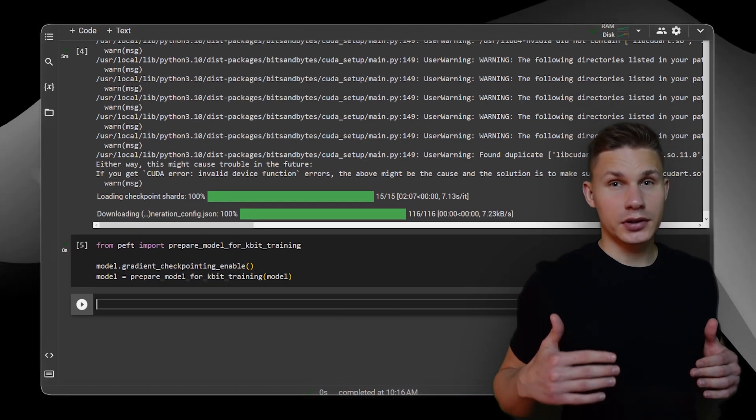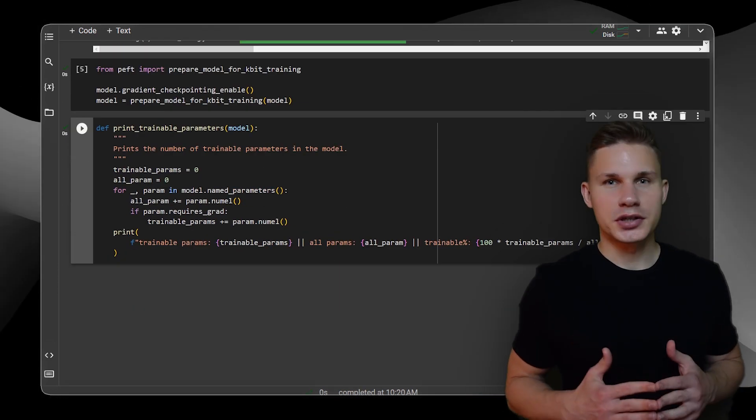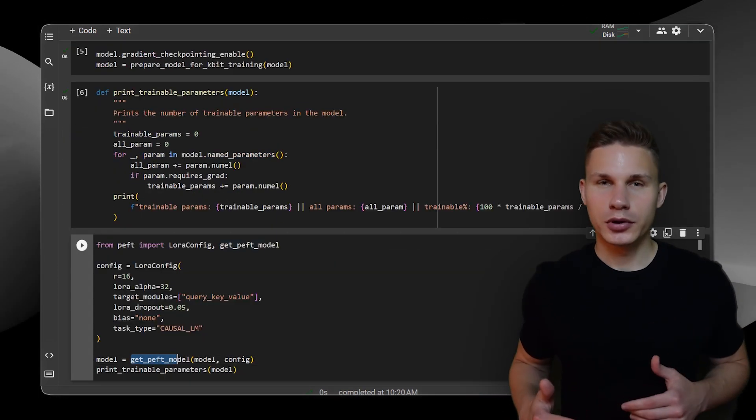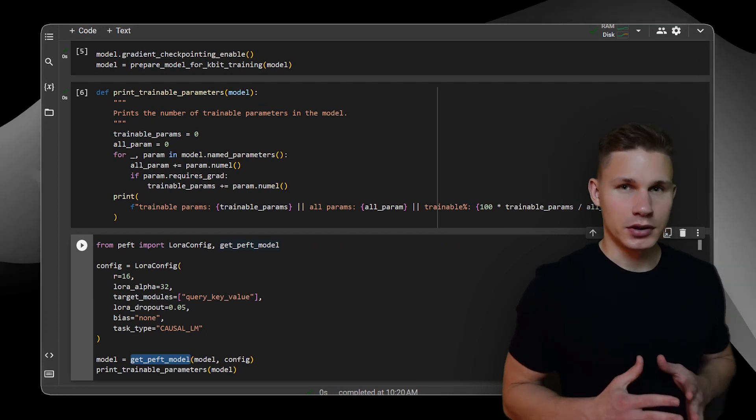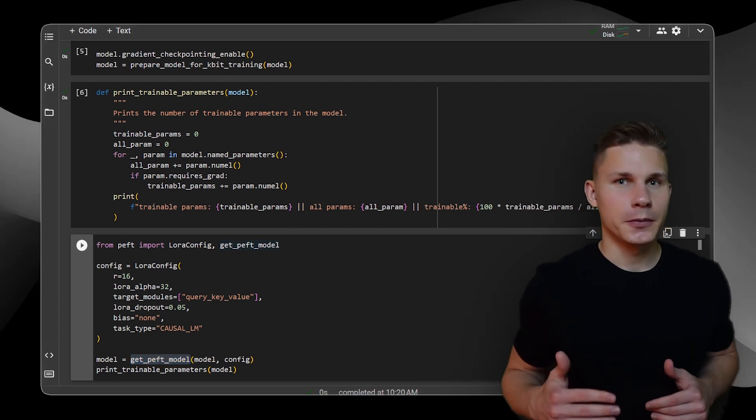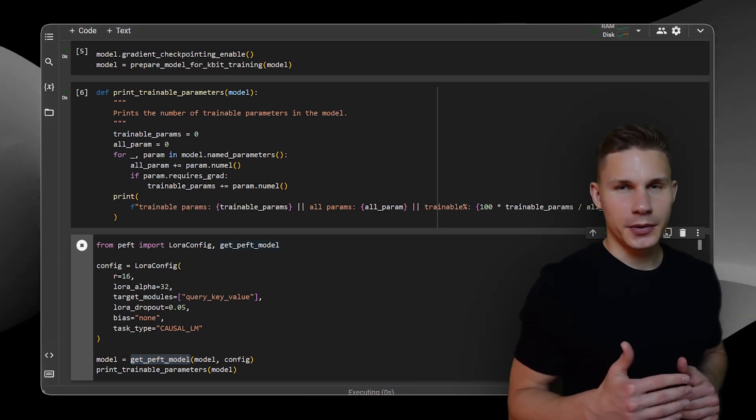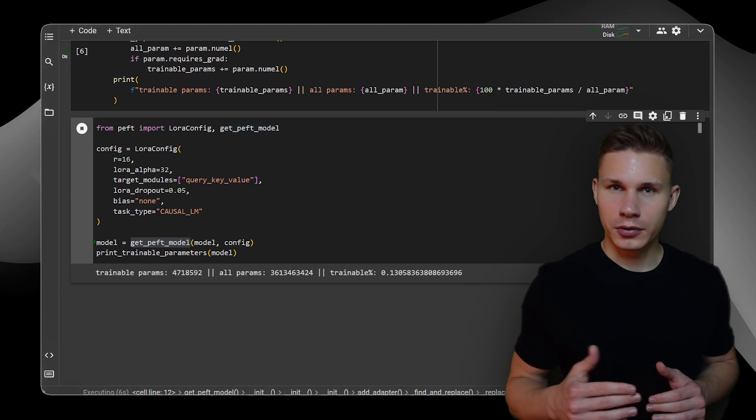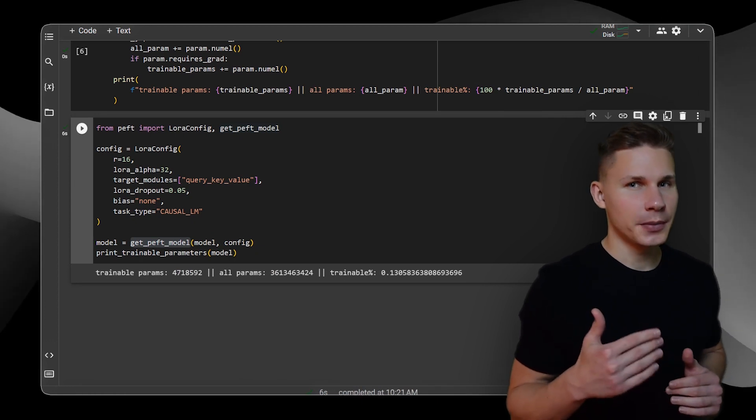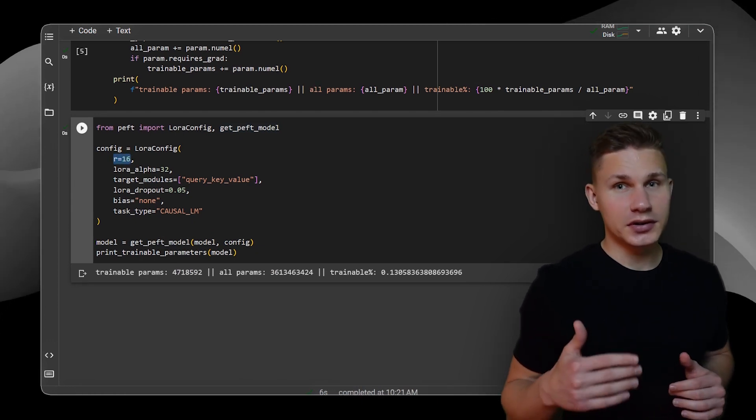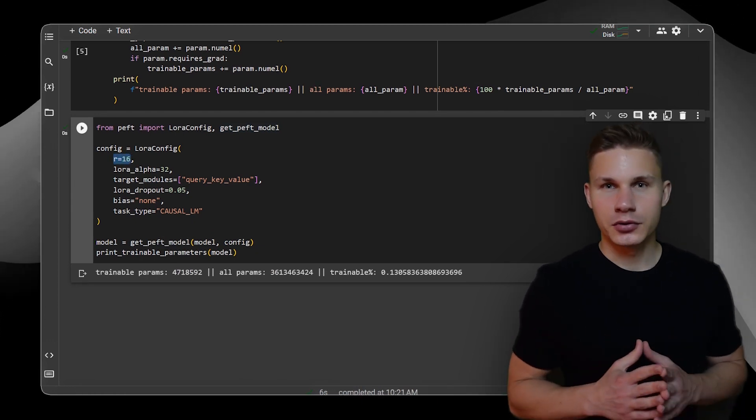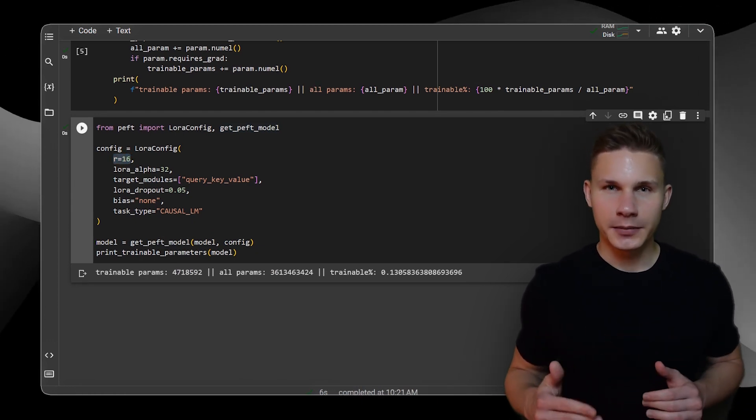We can now set the LoRA configuration and apply it to the model using get_peft_model function. This is the part where we add additional parameters, low-rank adapters to the model, which are the only parameters that will be trained. By increasing the R parameter, you can add more adapters to your model. This allows it to learn more complex patterns, but also increases the memory consumption.